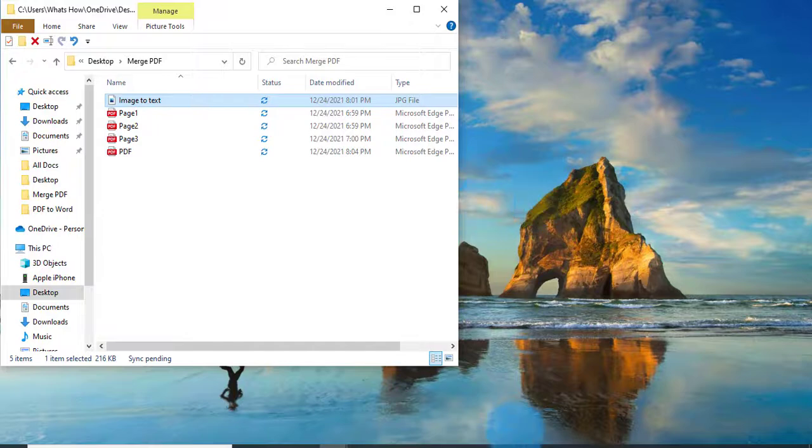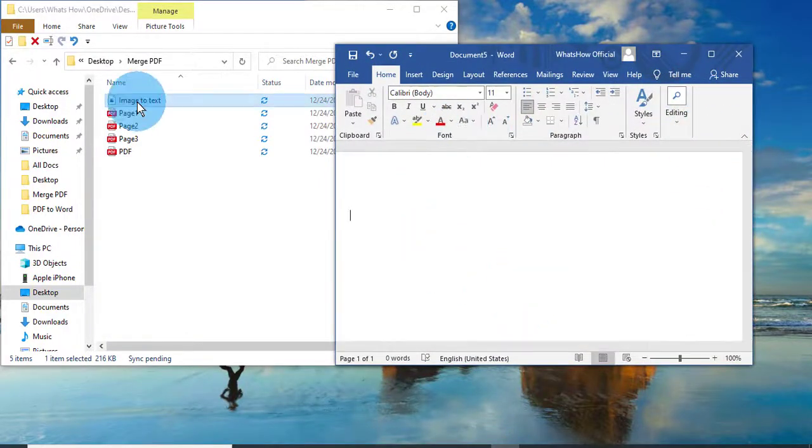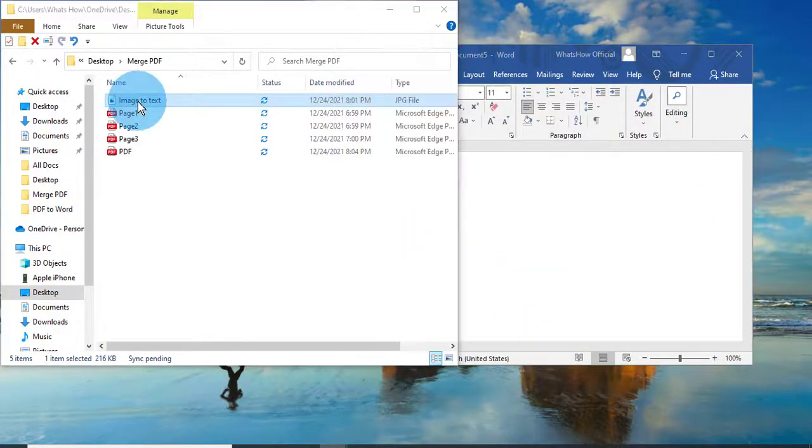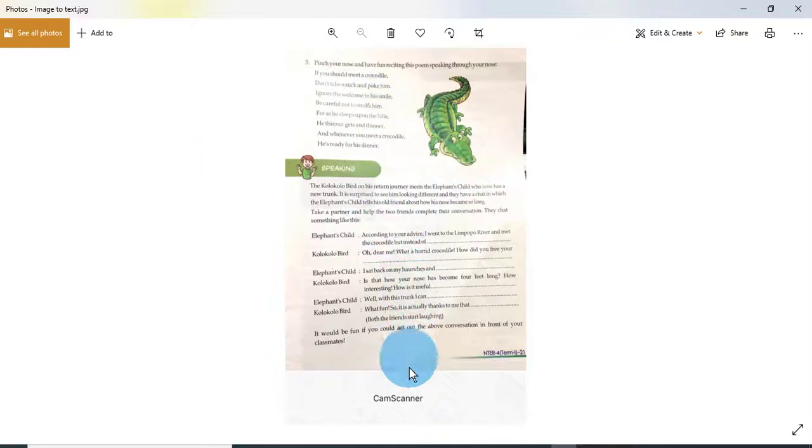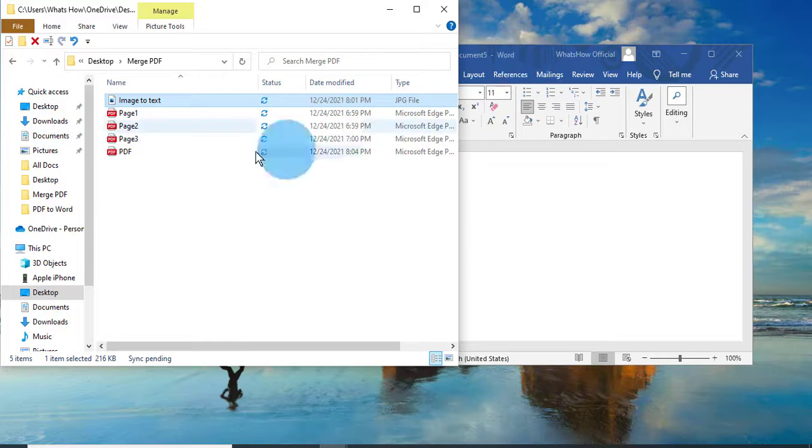So first of all I am opening here Microsoft Word file. Here I have a JPG file. Here you can see this is a scan file. This is a JPG file I want to convert as text.